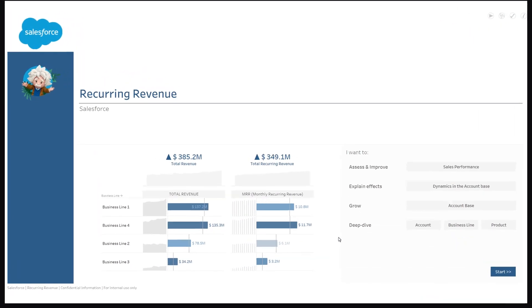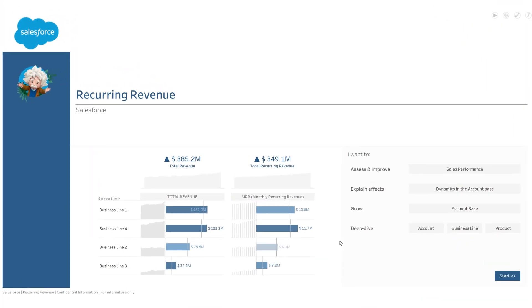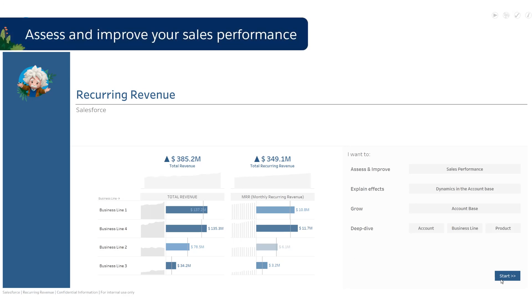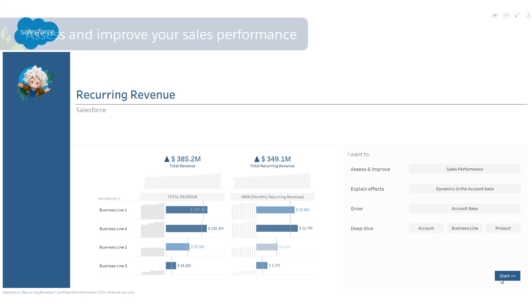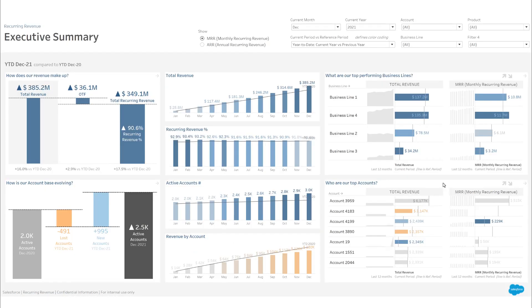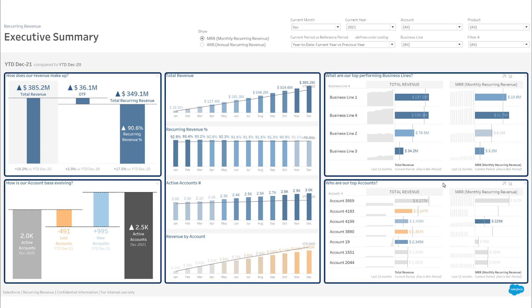This Tableau accelerator allows you to assess and improve your sales performance when you have a business model based on recurring revenues. The executive summary is composed of five sections.